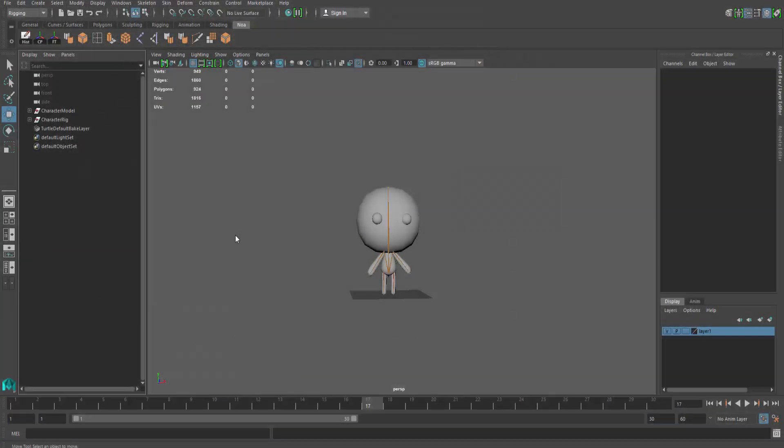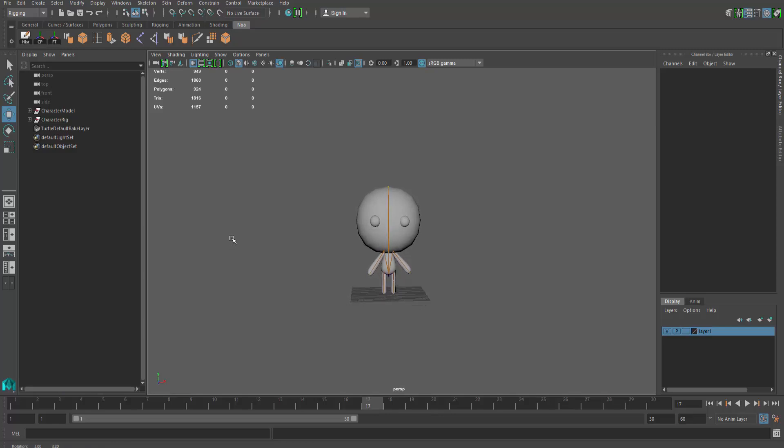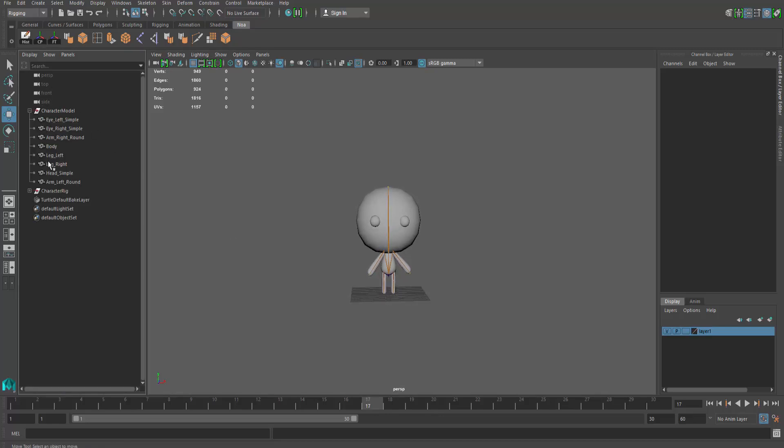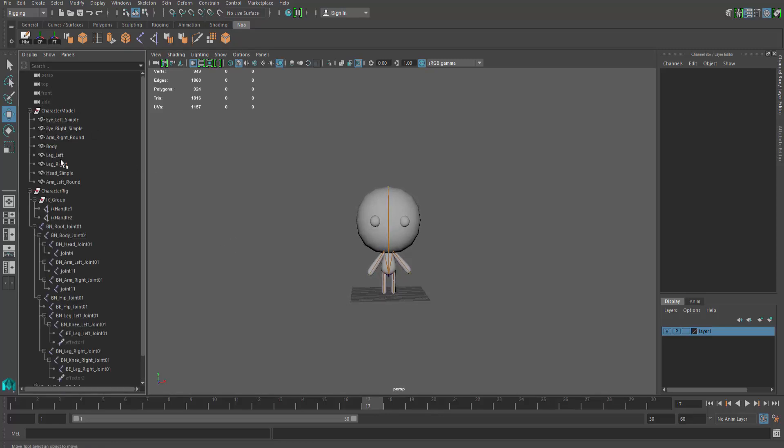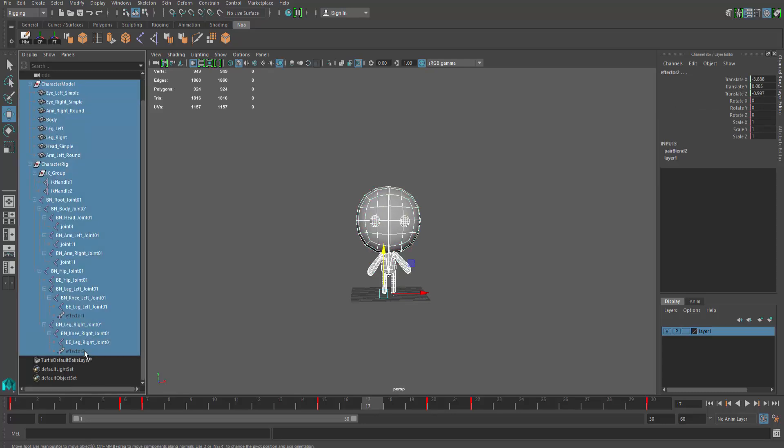Step one, we need to export the model and its rig. To do so, select all the geometry that makes up your character and every single joint and IK handle that makes up its rig. Note that it's much easier selecting these various pieces via the outliner.